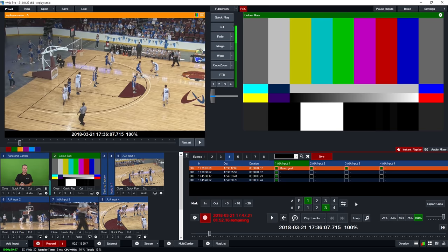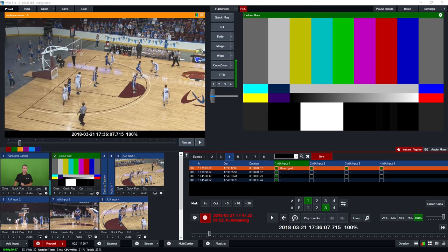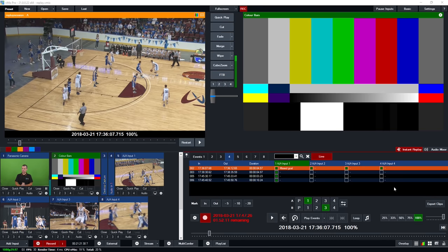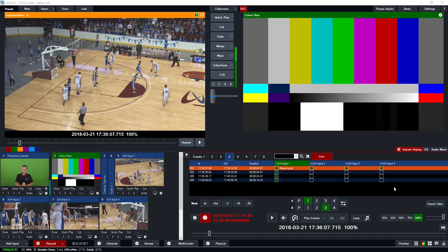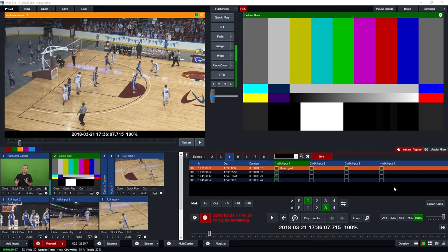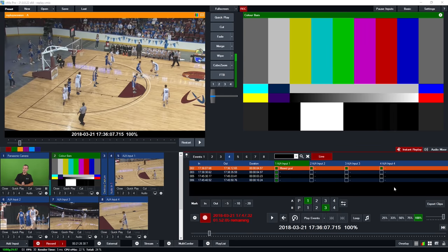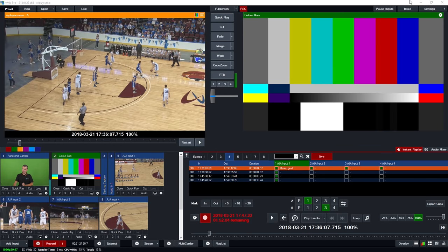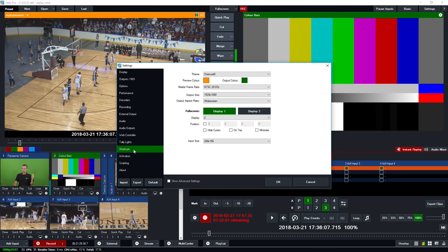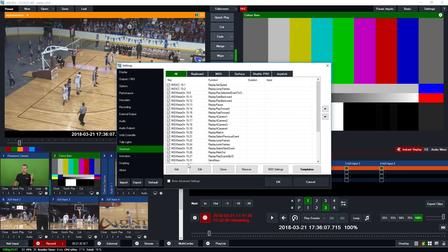You can share that export folder on your network and have somebody on a separate laptop upload it to social media, convert it, or drag it into a video editing program to create their own highlight reel — allowing multiple operators to work on your replay production.